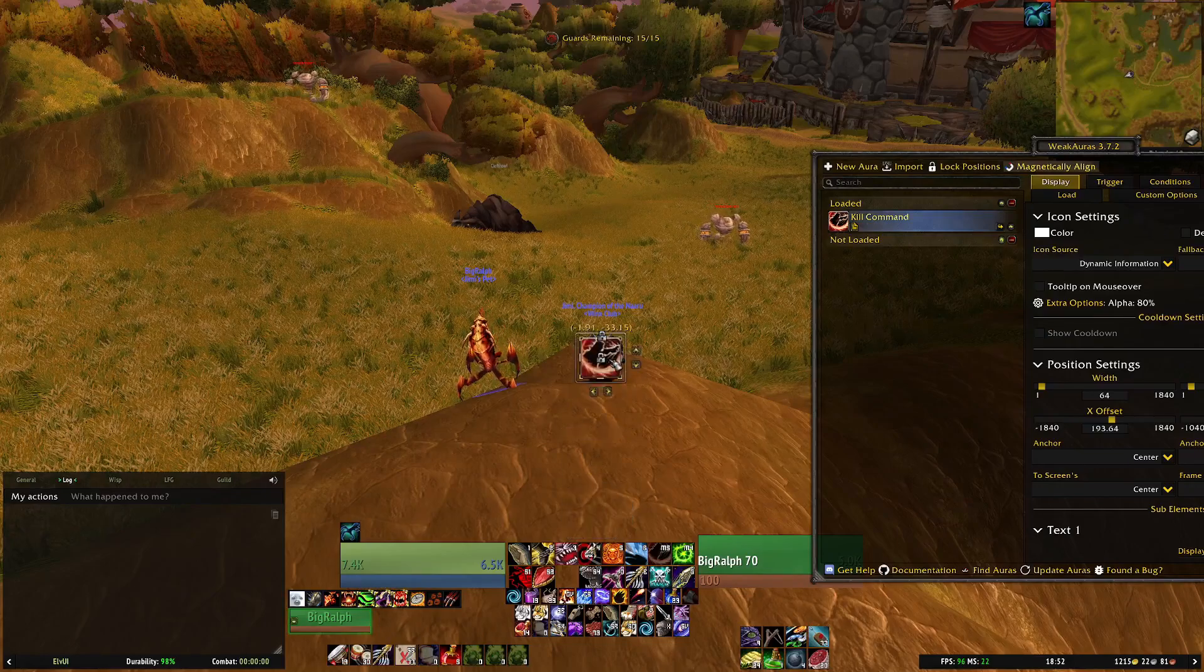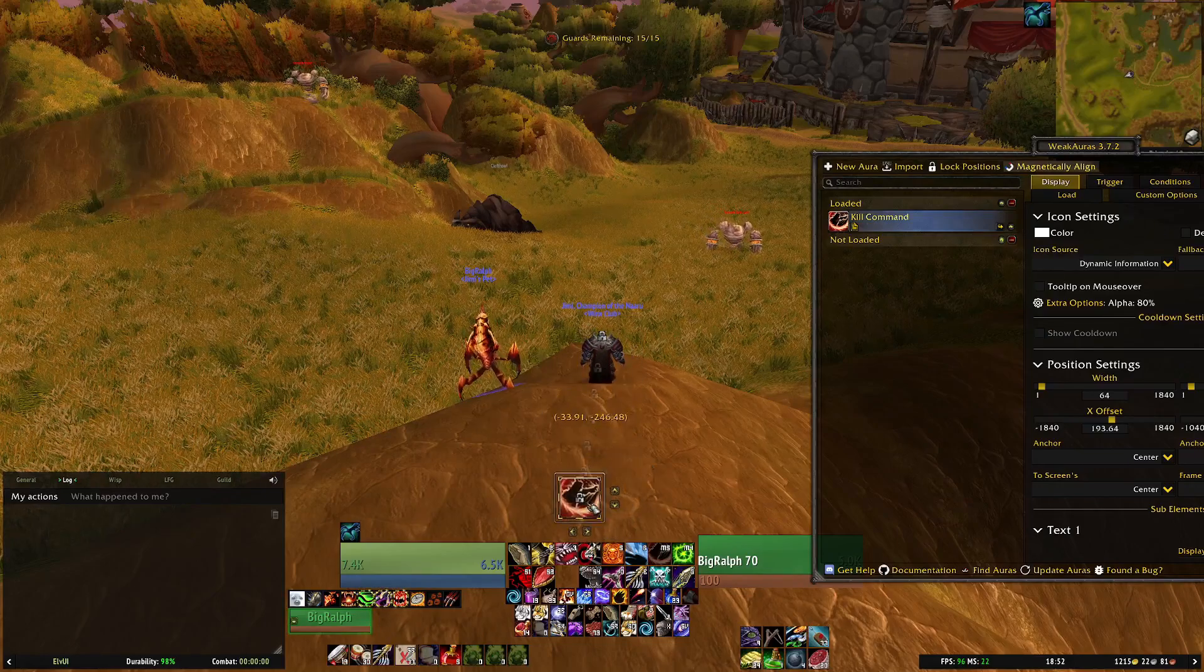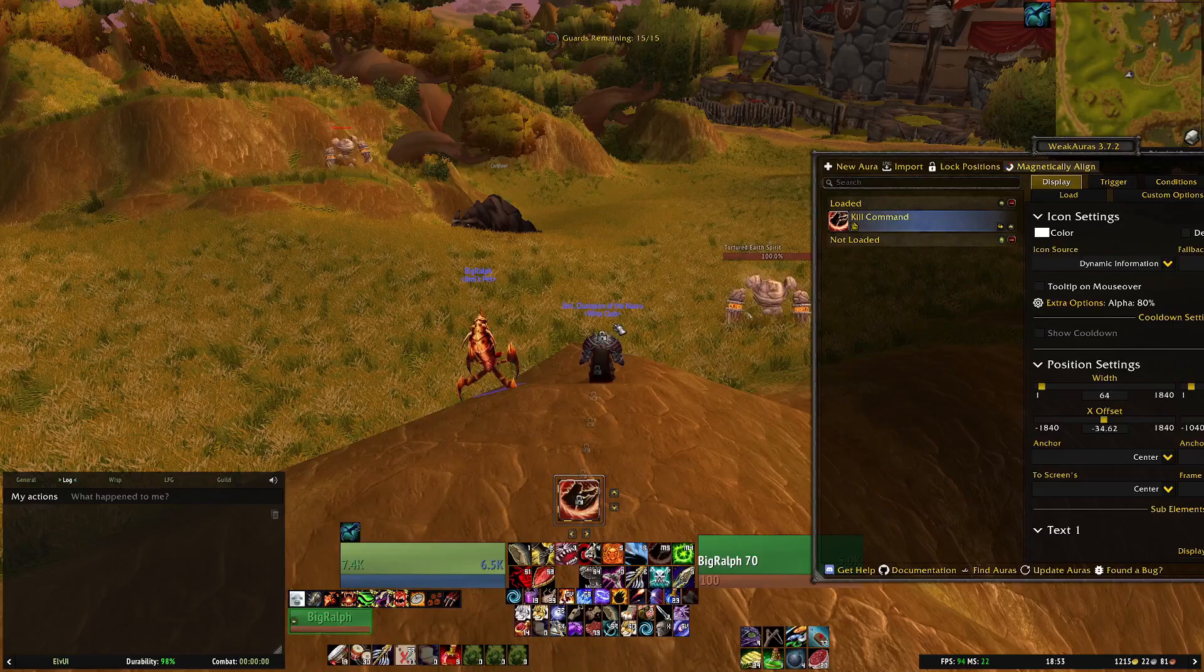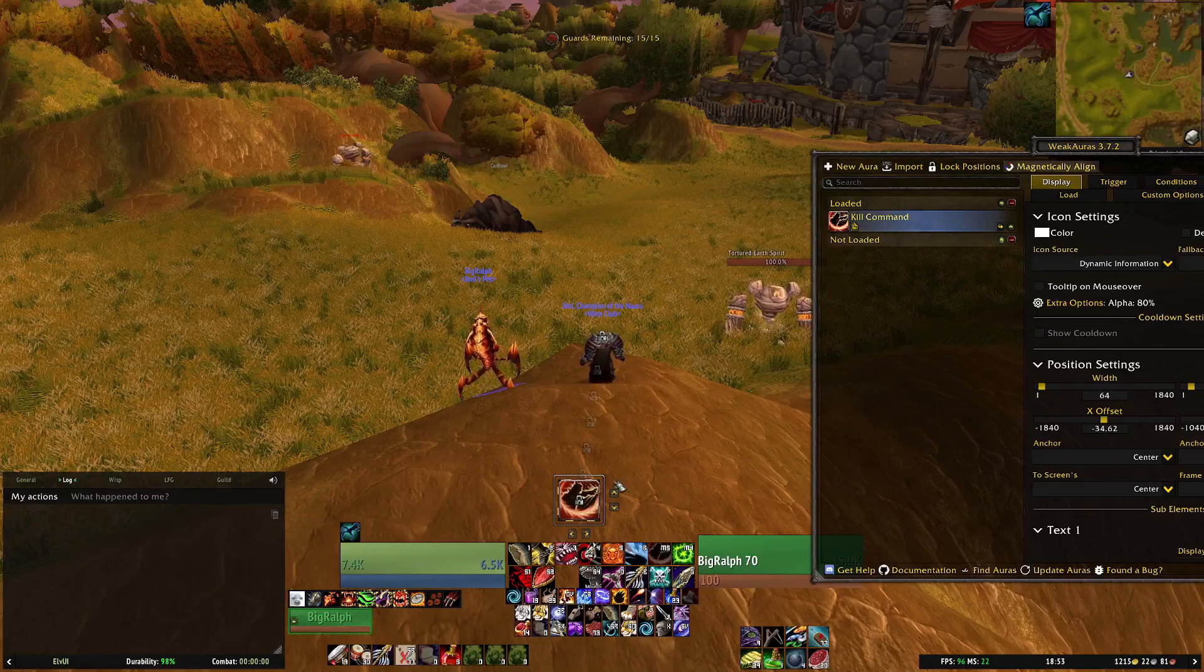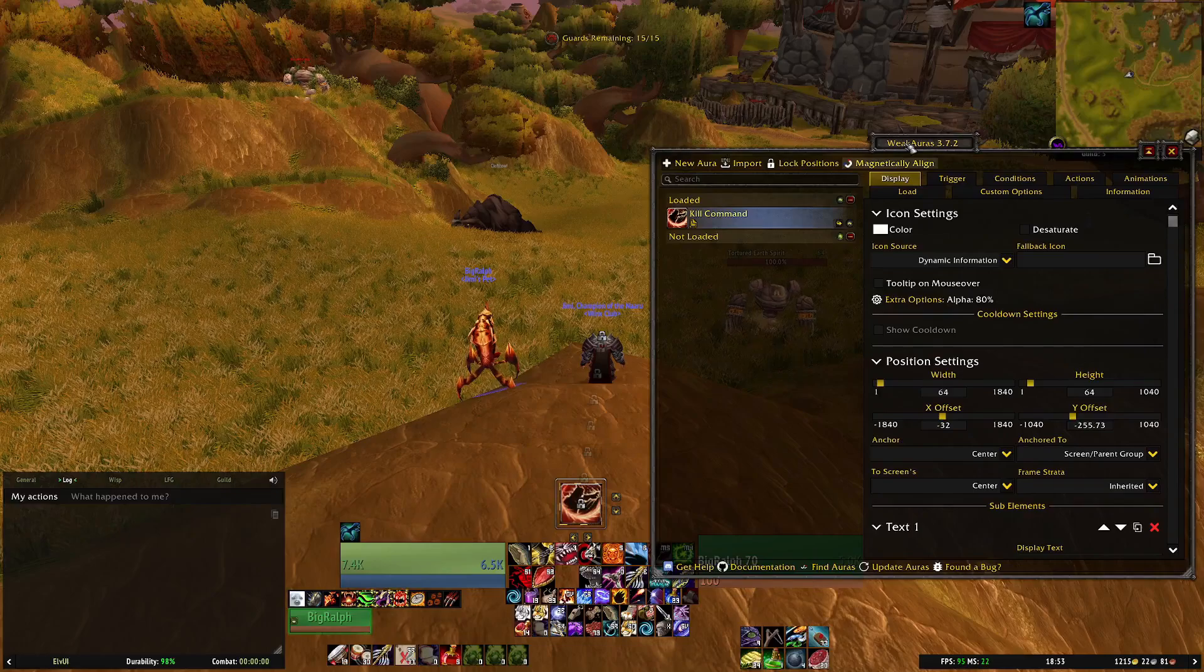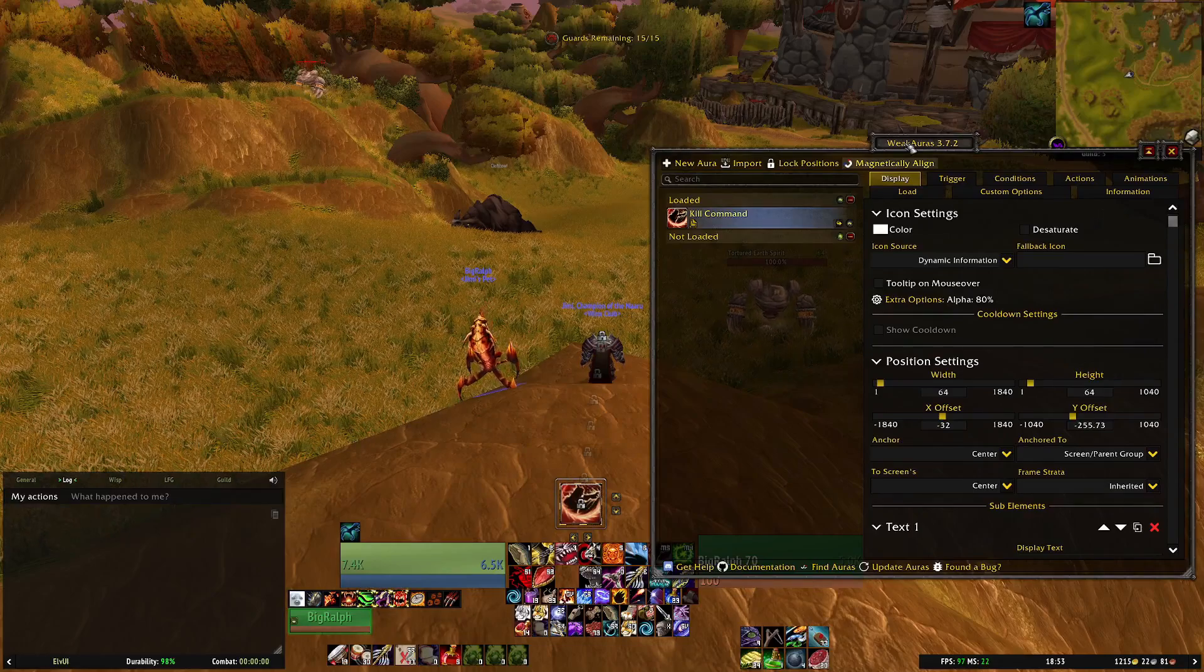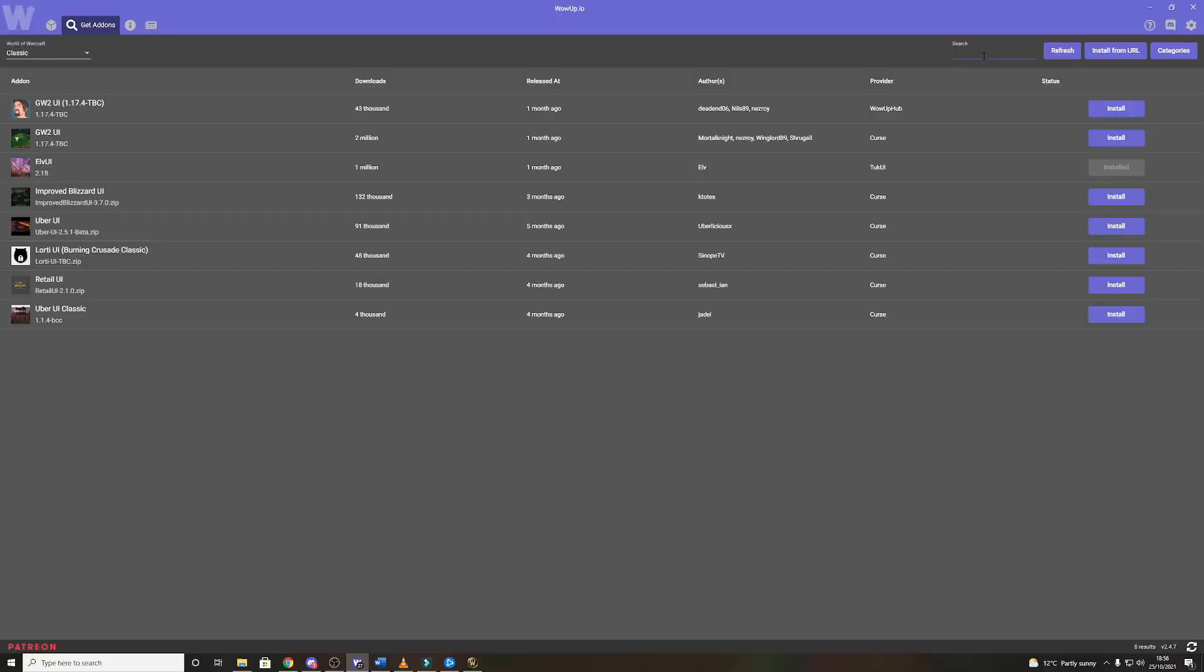Set it wherever you want. I personally just put it right in the center of the screen so you always see it but you can have it wherever you want. It's the same for all the weak auras. Once you import them they'll have a default position. You just click and drag them to wherever you want them to be and that's the same kind of process for all the weak auras. So that's all the weak auras done.